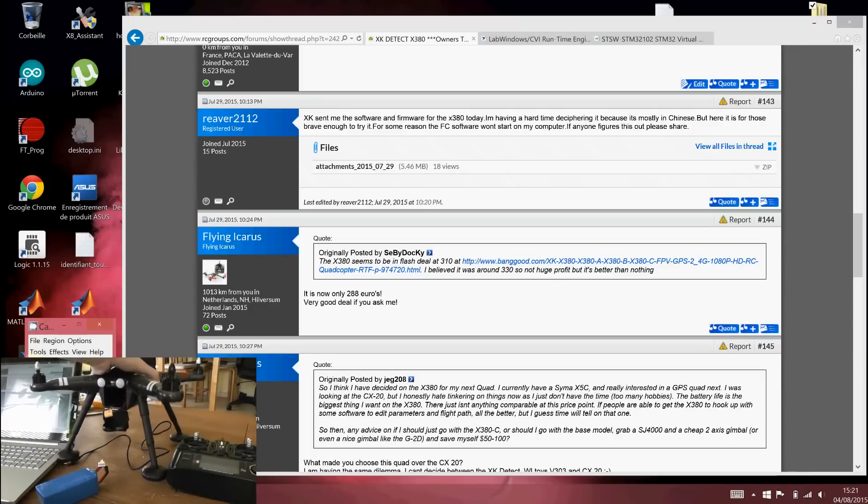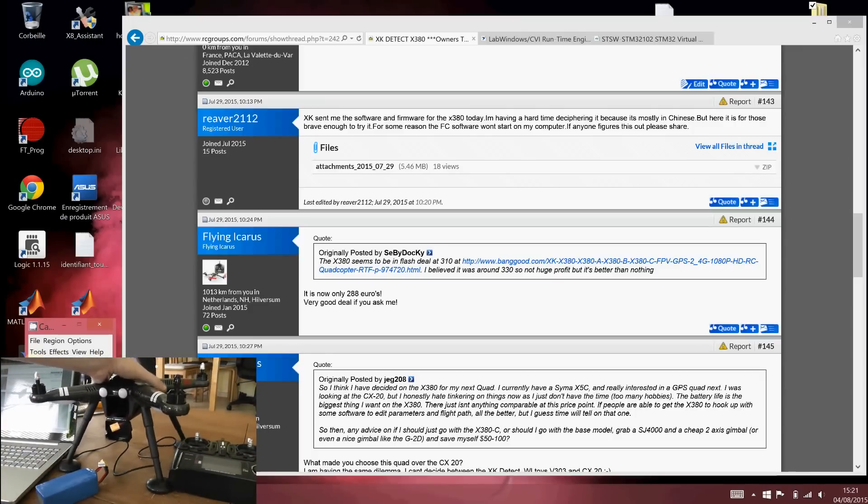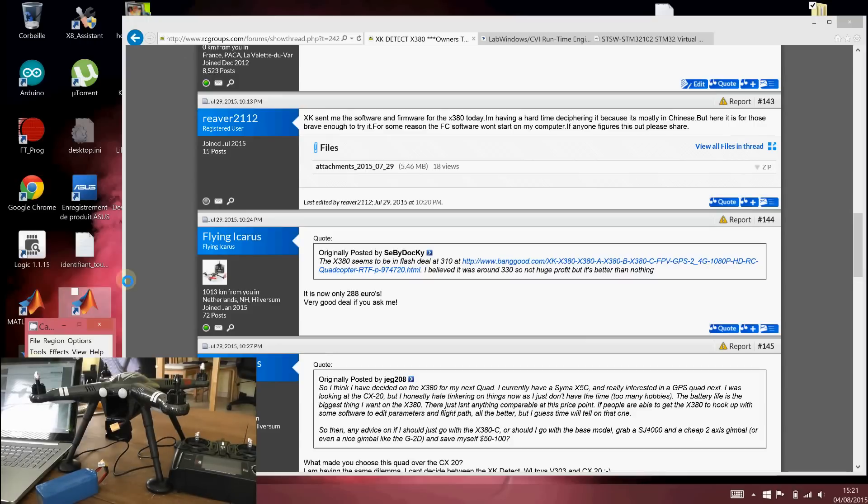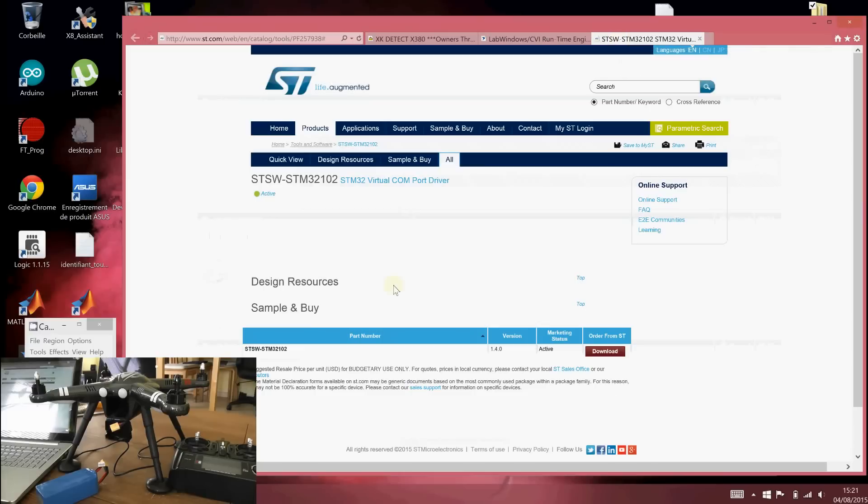And you will need to install two drivers. One driver and one runtime. So the first thing is to install the last version of the virtual COM driver at STMicro webpages. You have to download, for example, the 1.4.0 version. I think it's available for 32 and 64-bit machines.